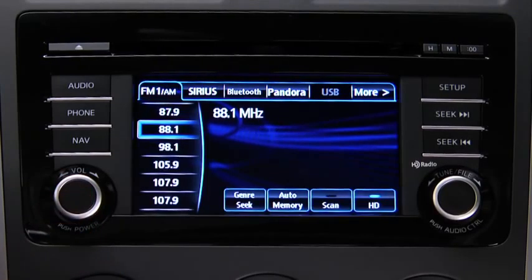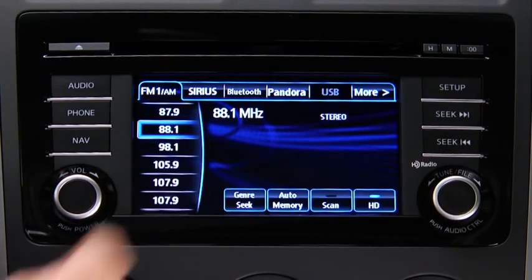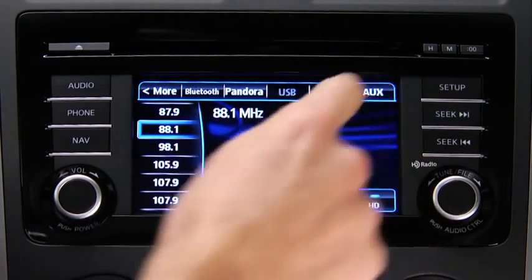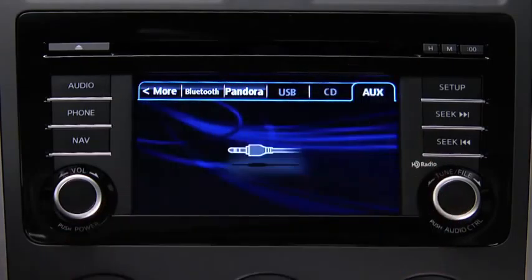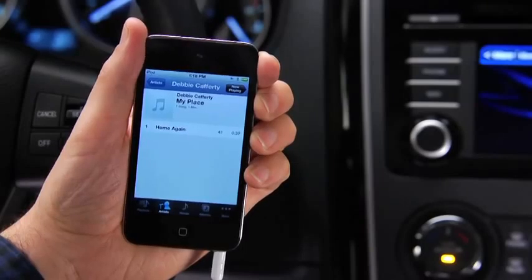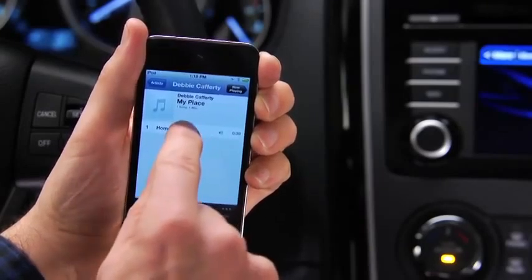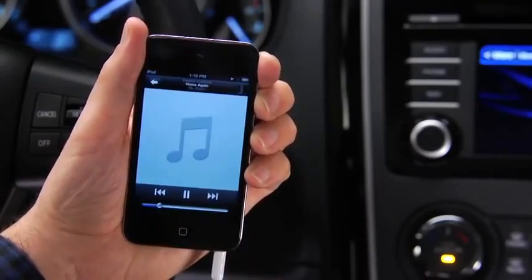Press the audio button on the audio unit, then touch the aux on-screen tab. Use the portable audio player controls to play music.